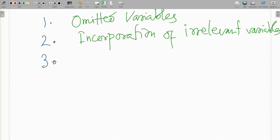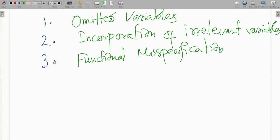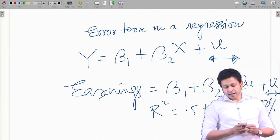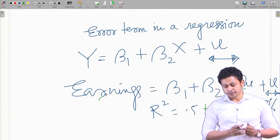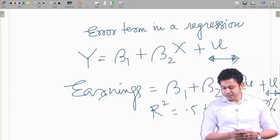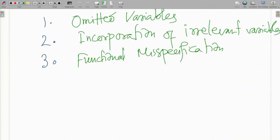A third source of error could be functional misspecification. What I mean is the way variables are related — here I have assumed education and experience are linearly related with earnings, but there could be other functional forms which might have a more direct relationship with earnings. For example, I might use experience squared, which is the standard notation, and we will see it influences earnings even better. In economics we often use a Cobb-Douglas production function, and when we talk about model specification we will see how functional specification determines the robustness of the model.